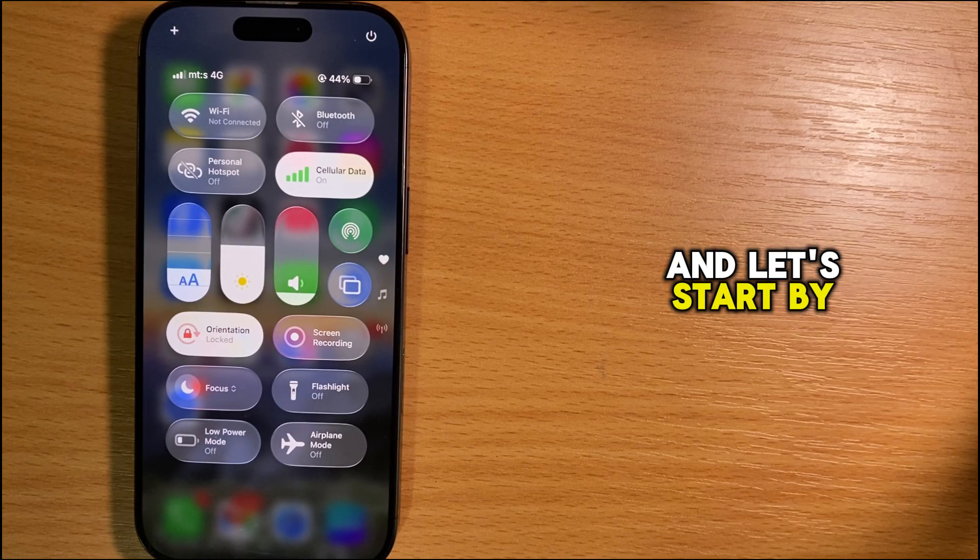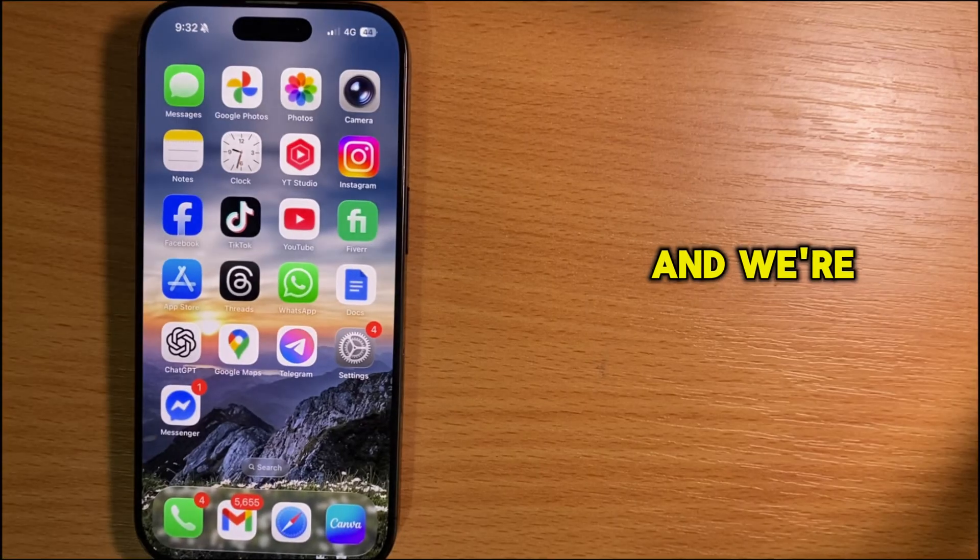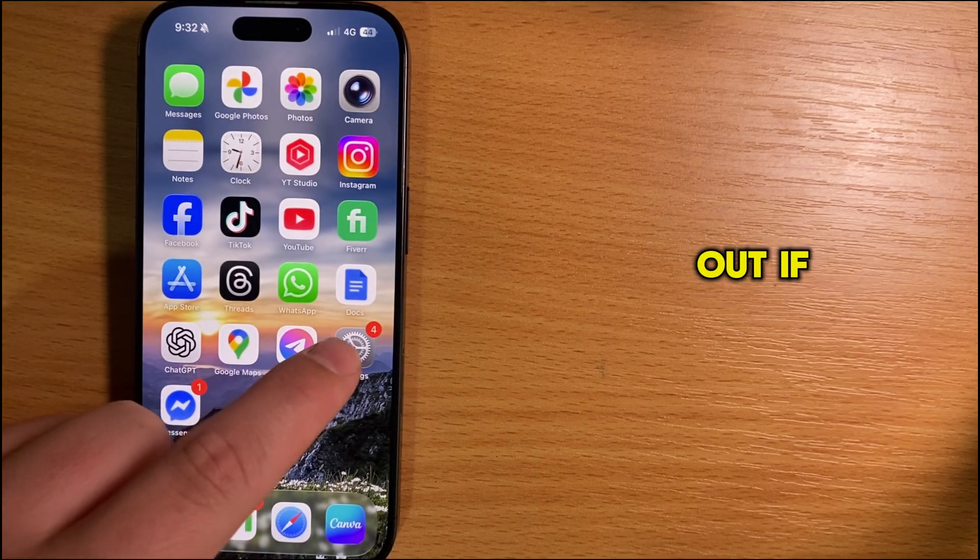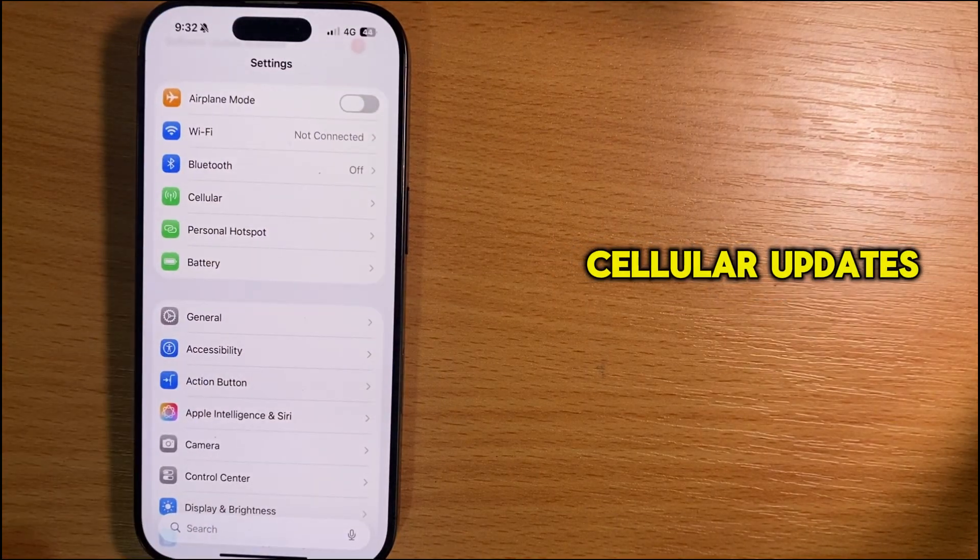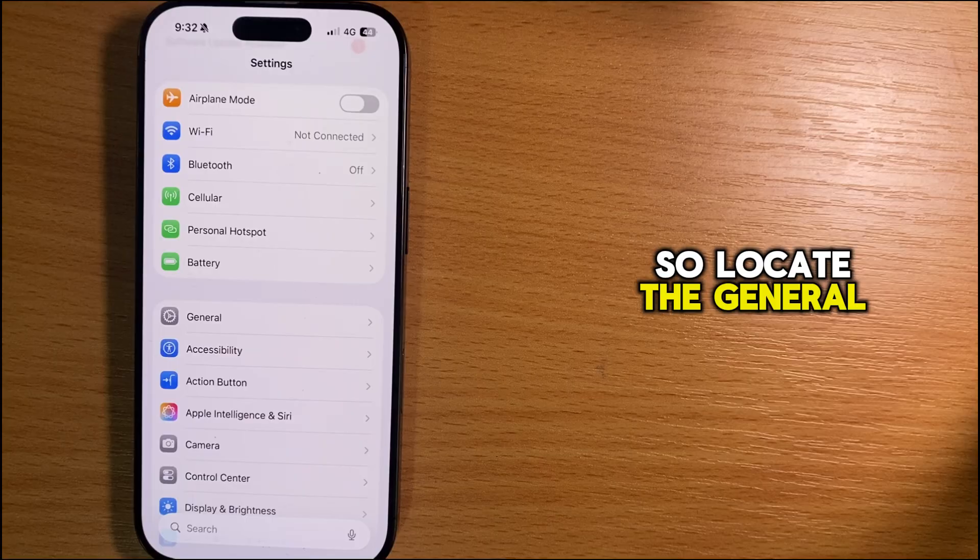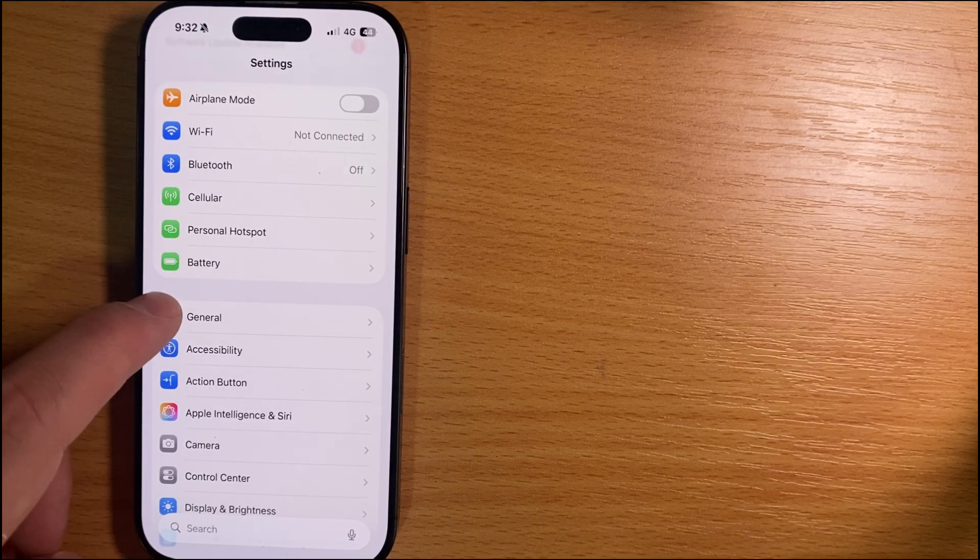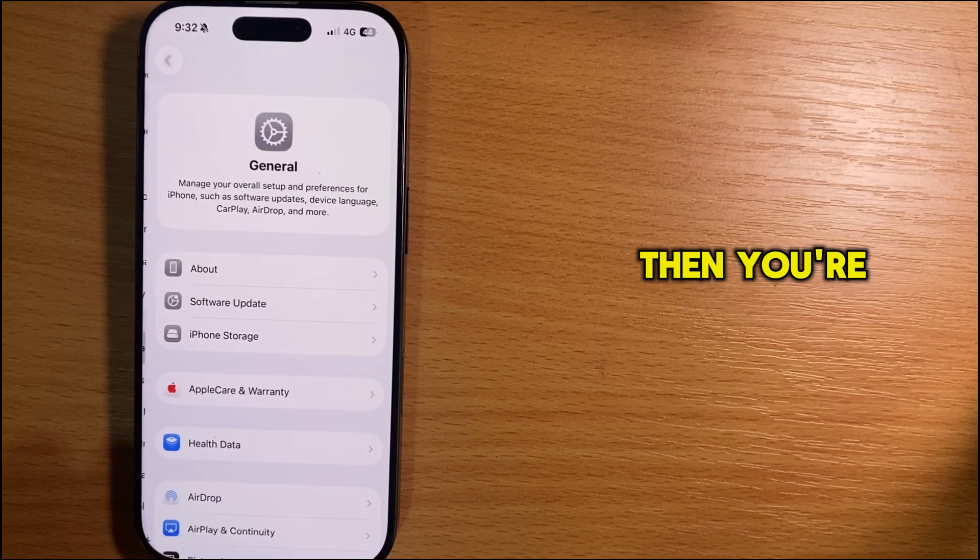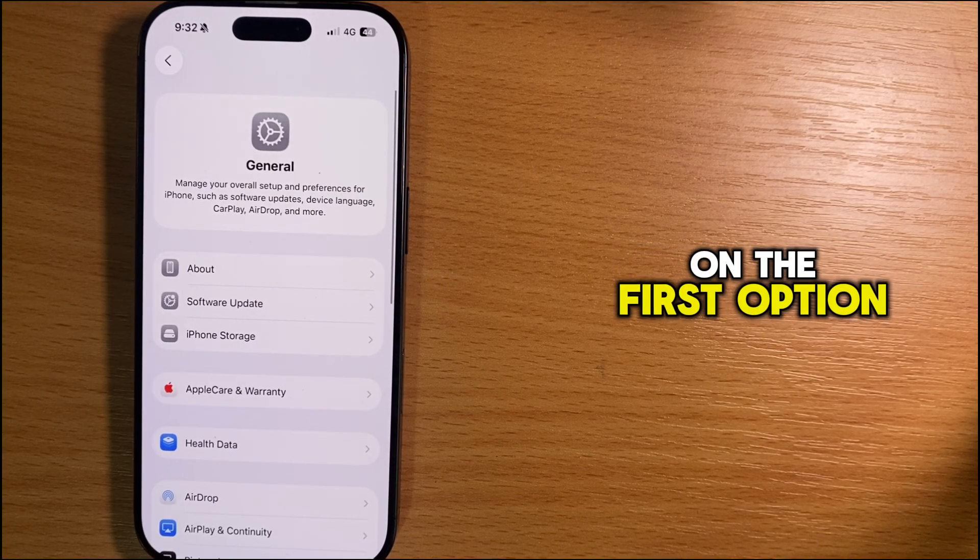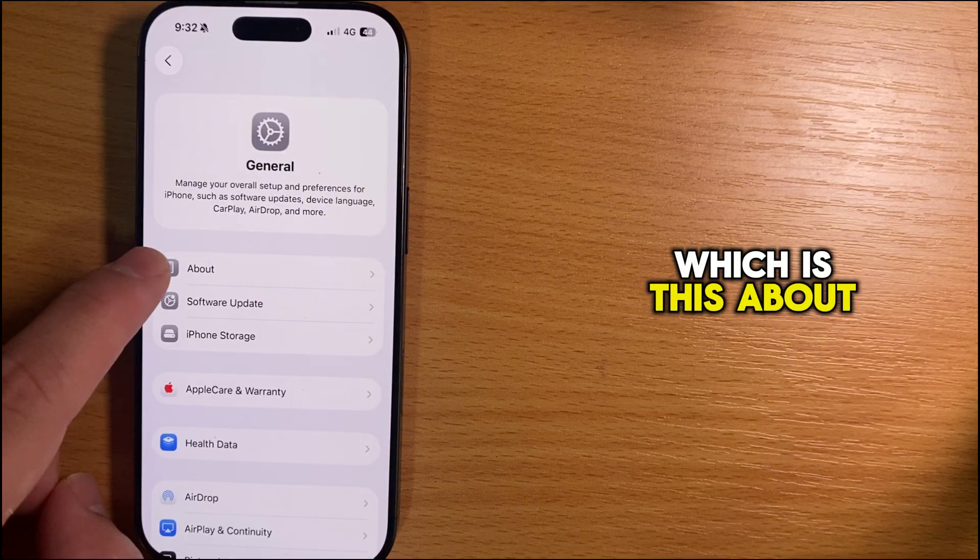Let's start by opening the Settings app on iPhone. We're going to check if we have any cellular updates available. Locate the General section and open it, then tap on the first option, which is About.